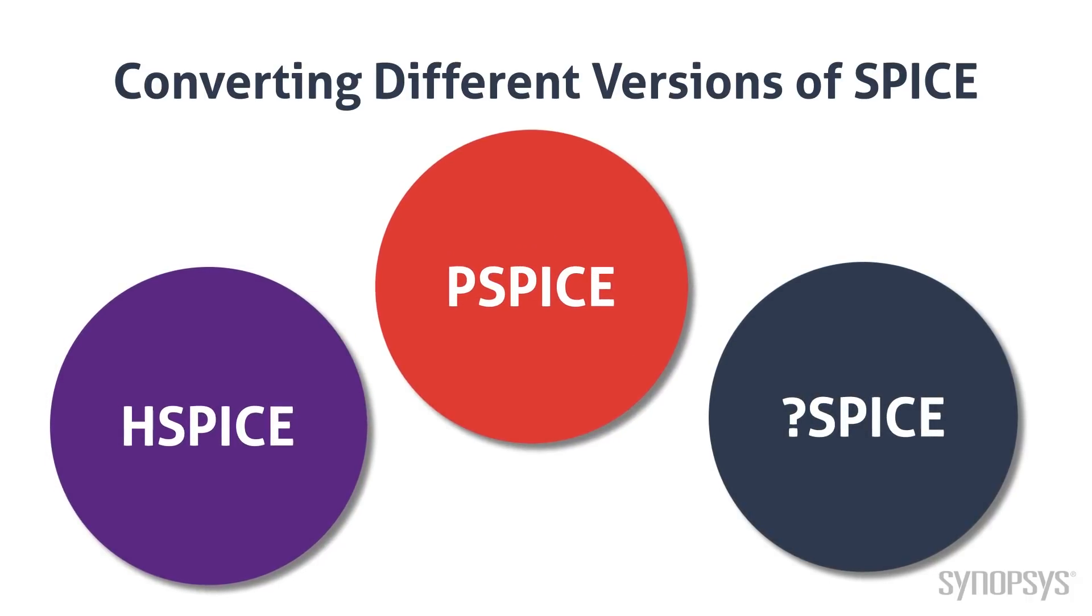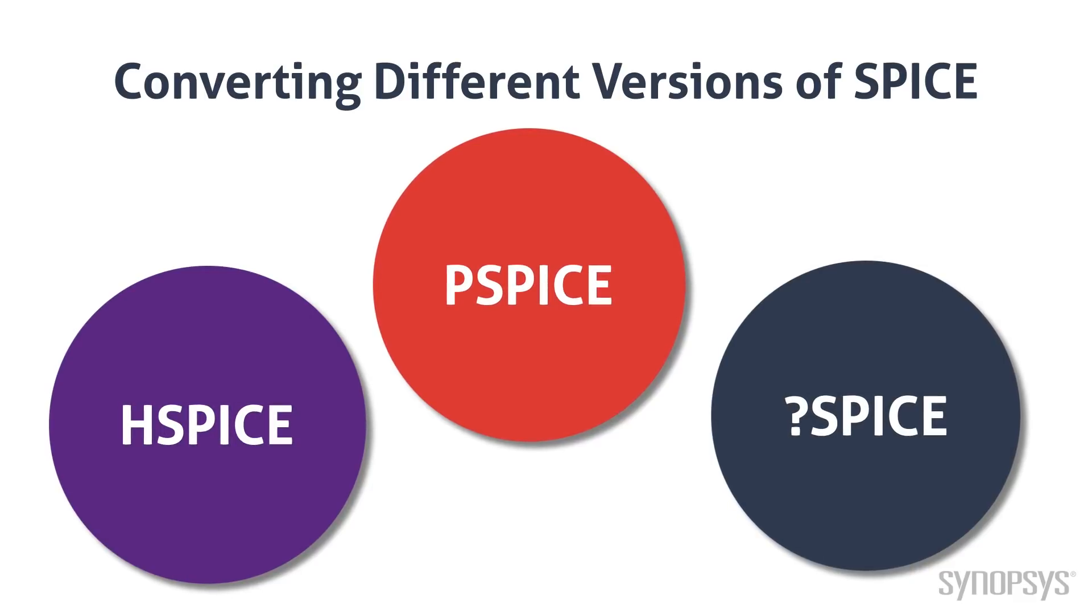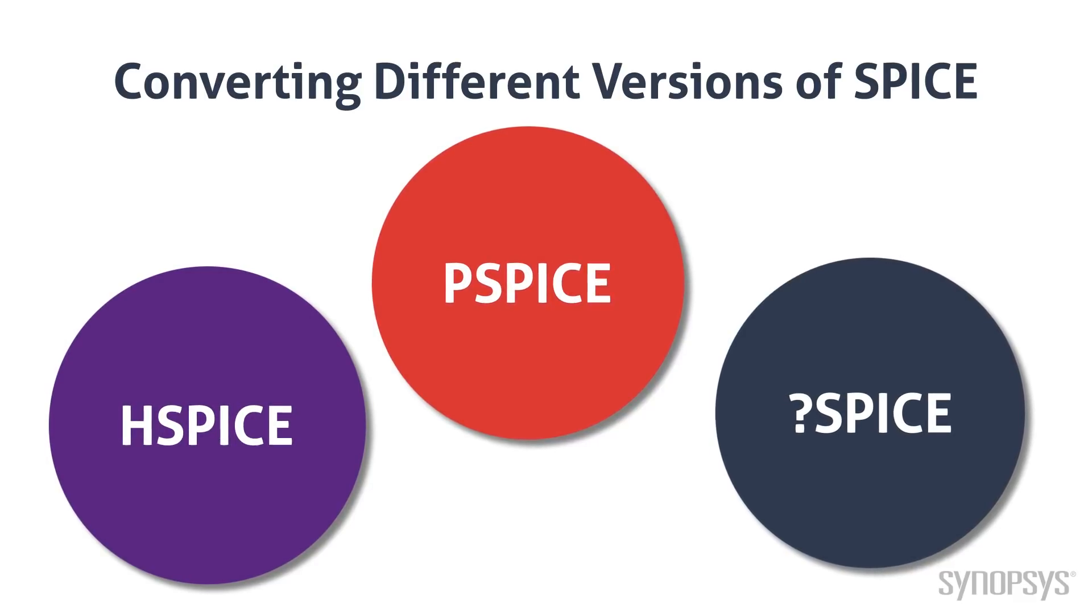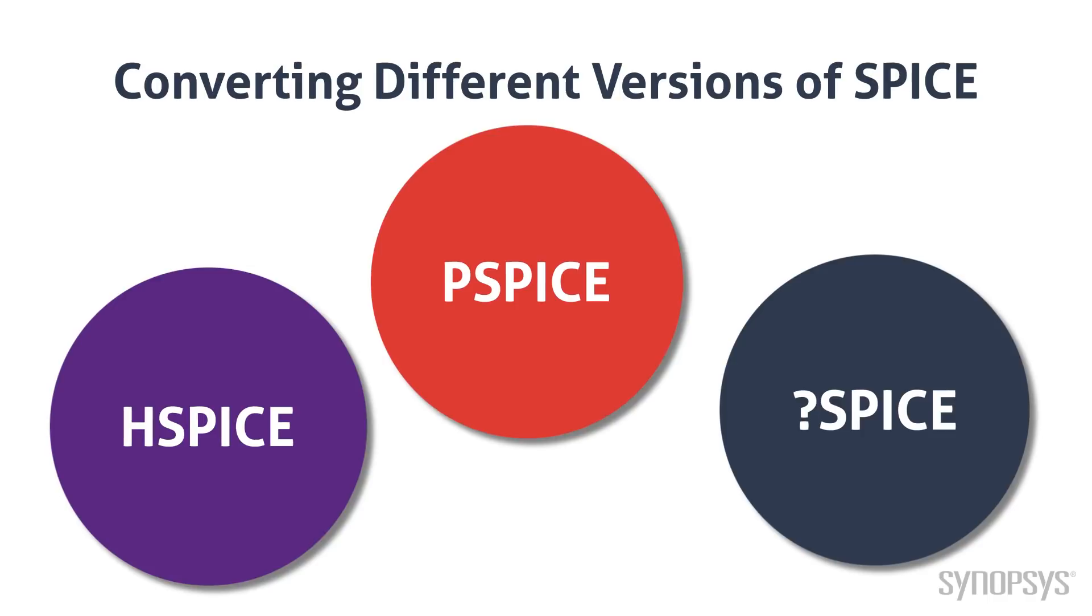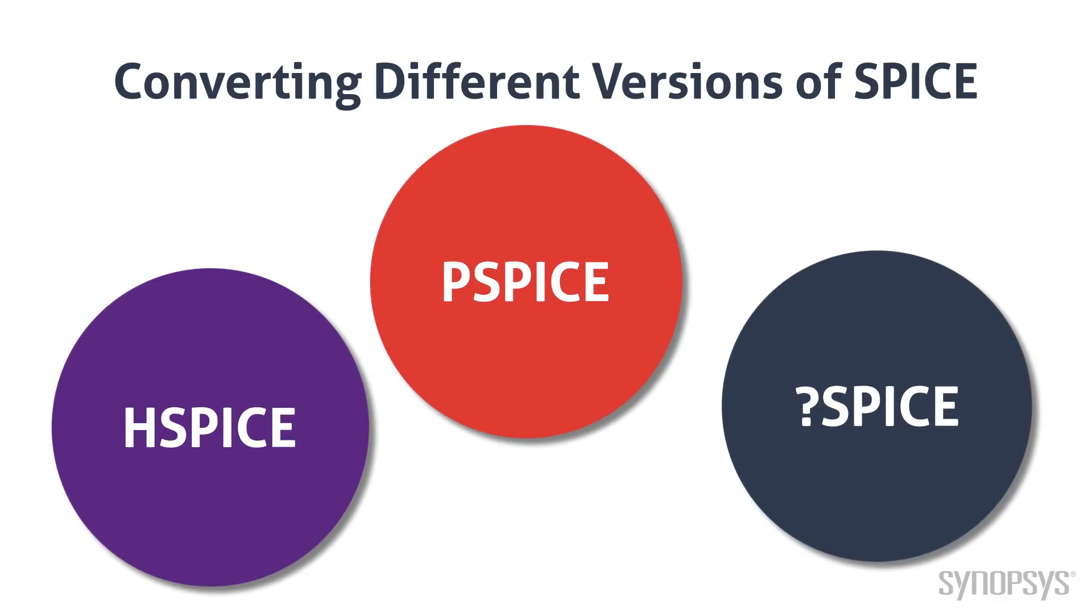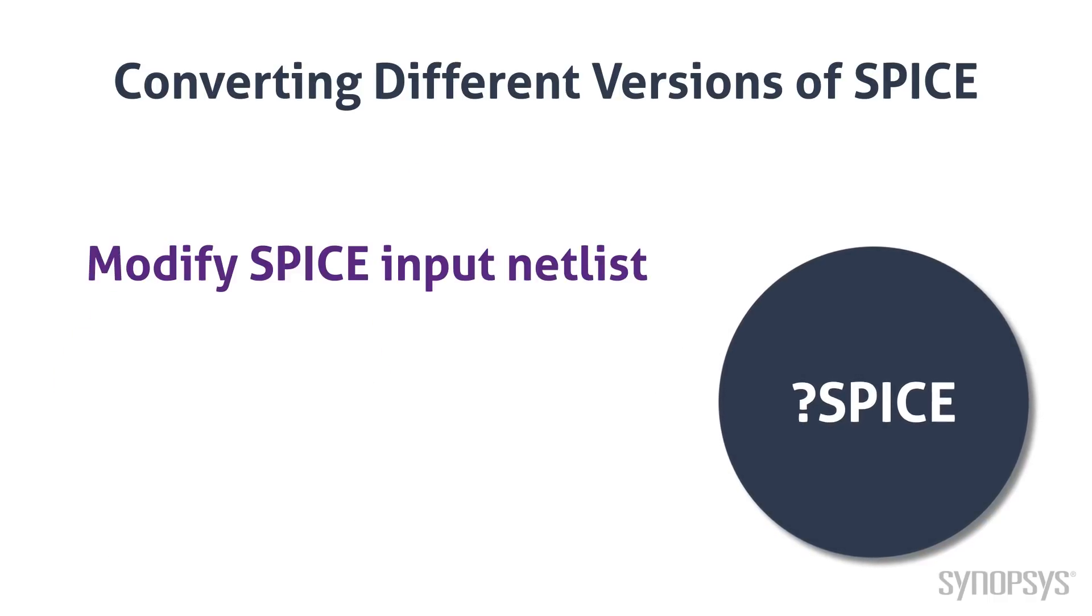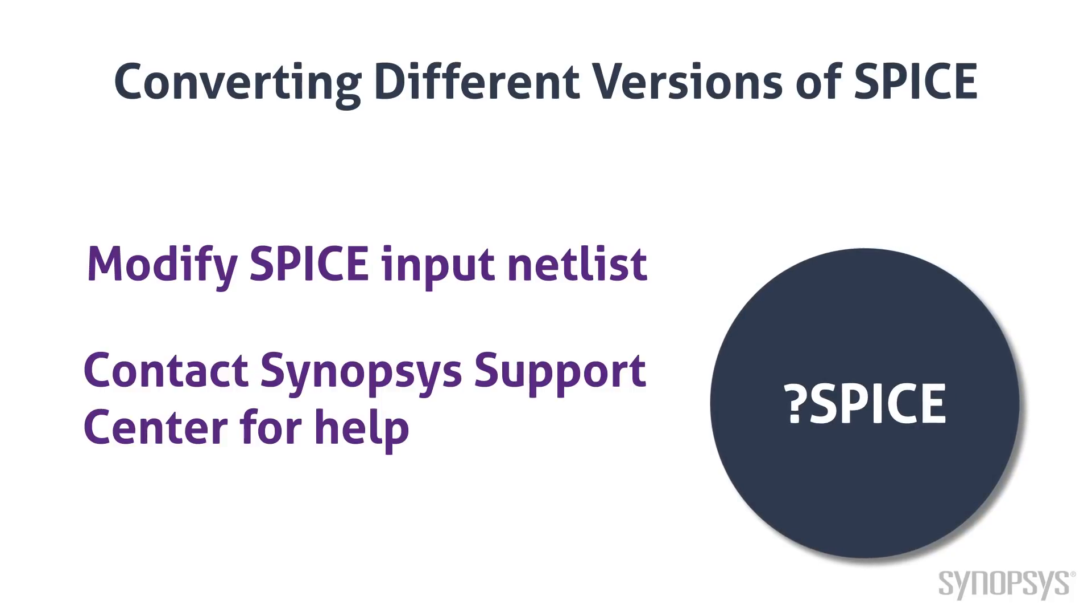If the model is intended for a different version of SPICE, the model will still likely be successfully converted, but there can be cases when issues arise. In most cases, these problems can be solved by simple changes to the model. If necessary, contact Synopsys Support Center for assistance.